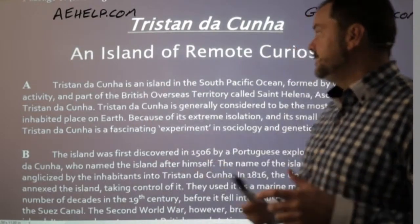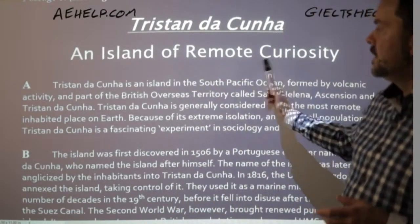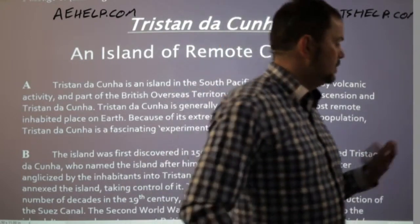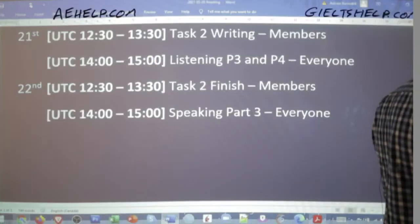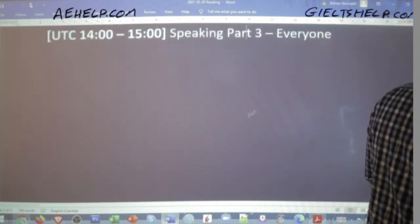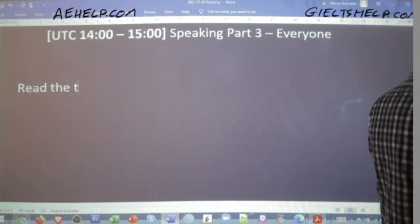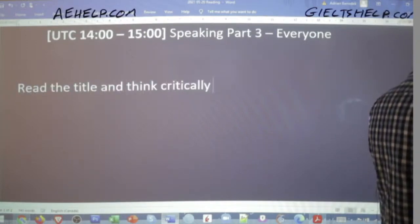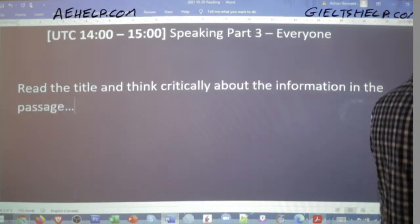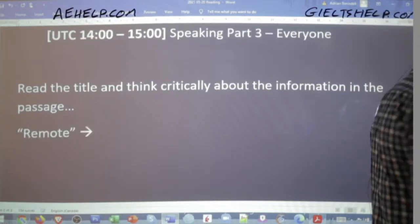So it's an island — a piece of land surrounded by water. What does the word 'remote' mean? We're going to do a little bit of logical and critical thinking here. We read the title and think critically about the information in the passage. The word 'remote' means far — or isolated, as Abhishek says. Rashika says alone. So these are synonyms: far from others, isolated, alone.